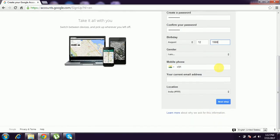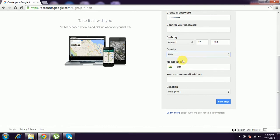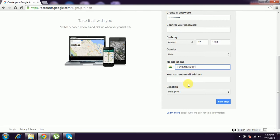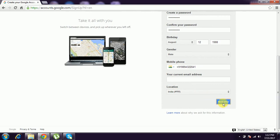And you have to give gender - whatever gender: male or other. And you have to type phone ID. Current mail ID - you have to skip it if you don't have a mail ID. And location: India, which is default India. And give next step.